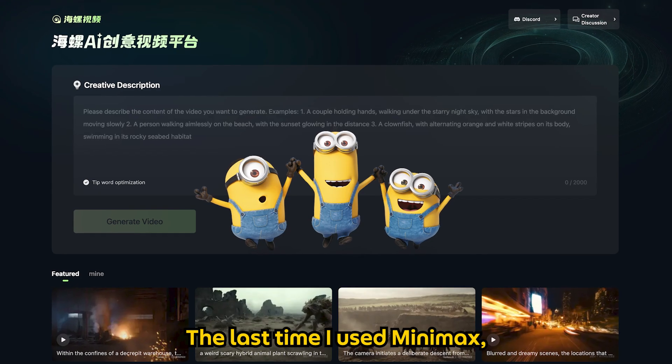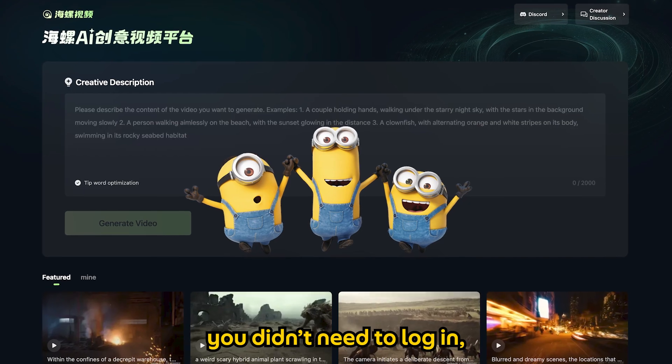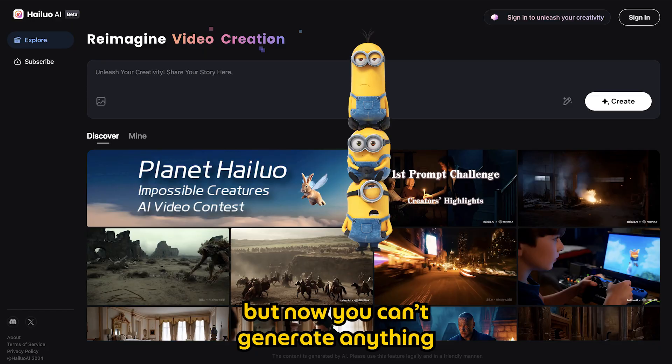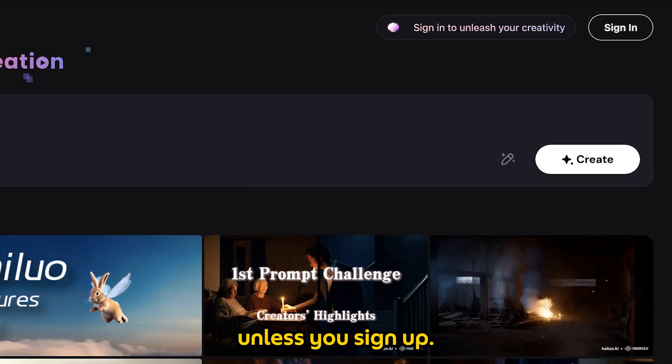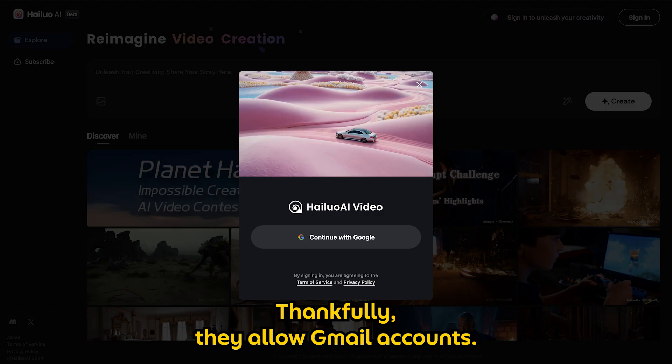The last time I used Minimax, you didn't need to log in. But now you can't generate anything unless you sign up. Thankfully, they allow Gmail accounts.